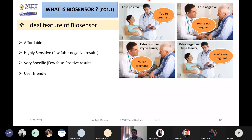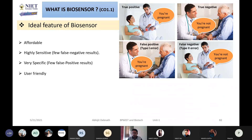I gave you a very interesting, very amazing representation where your biosensor should not give any true positive, true negative, false negative, or false positive result incorrectly. With this representation, I tried to tell you what is a type 1 error and what is a type 2 error.